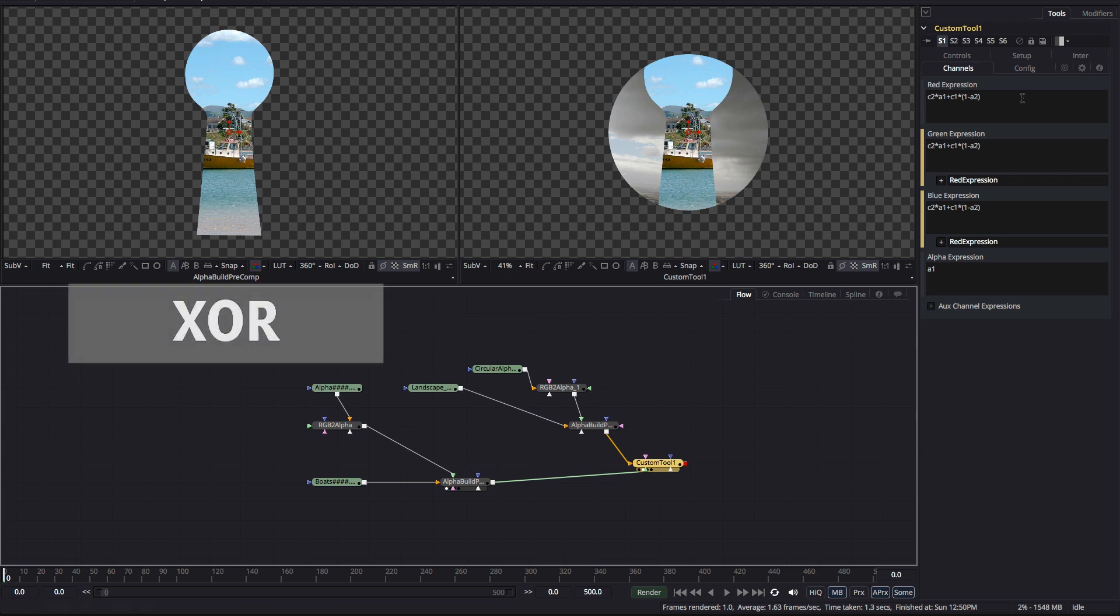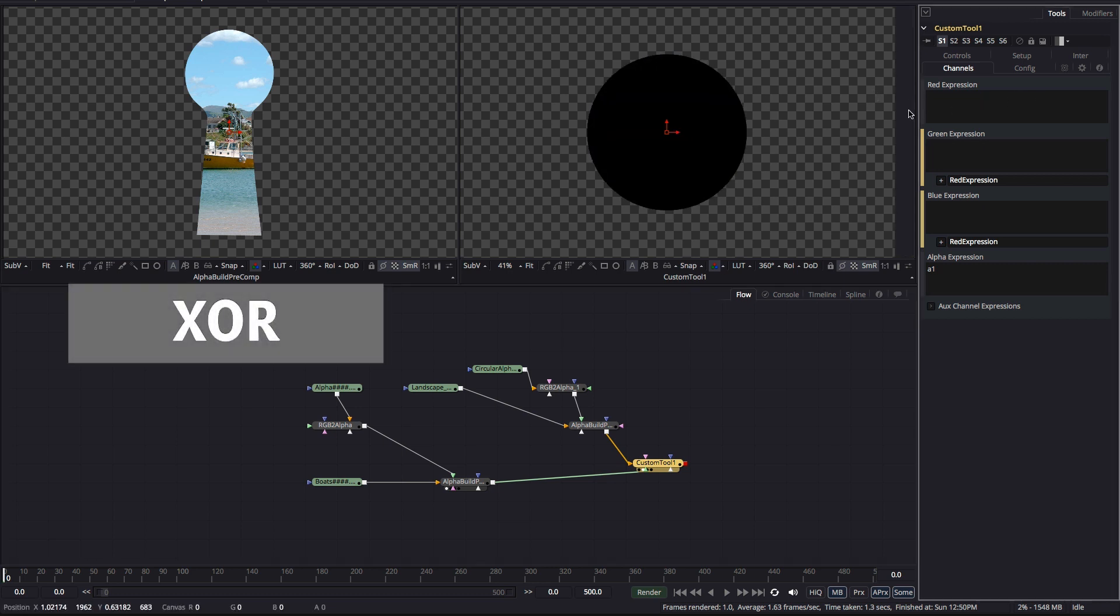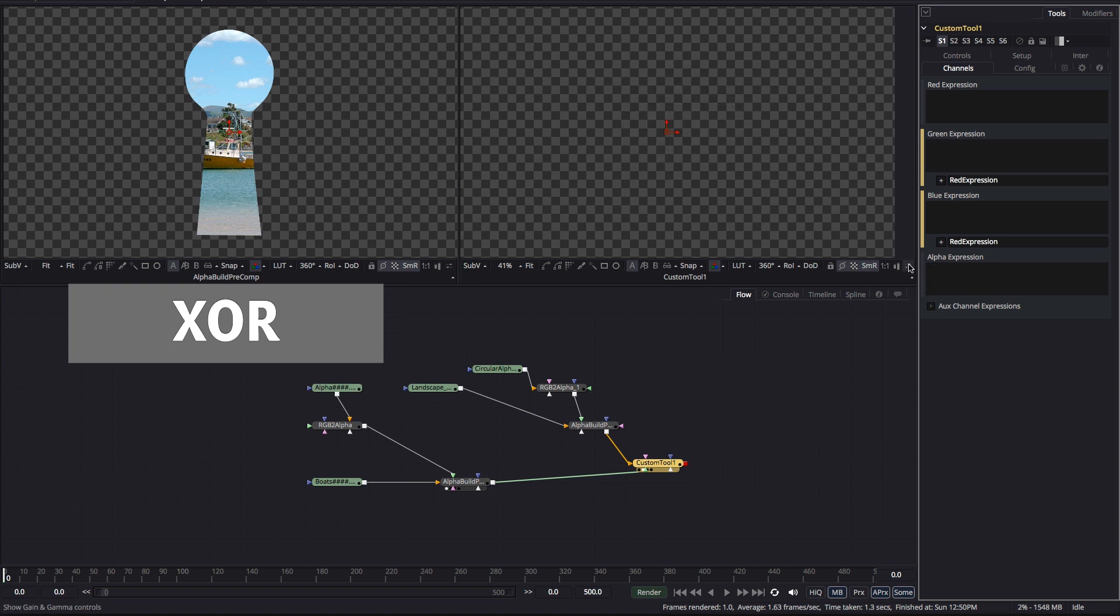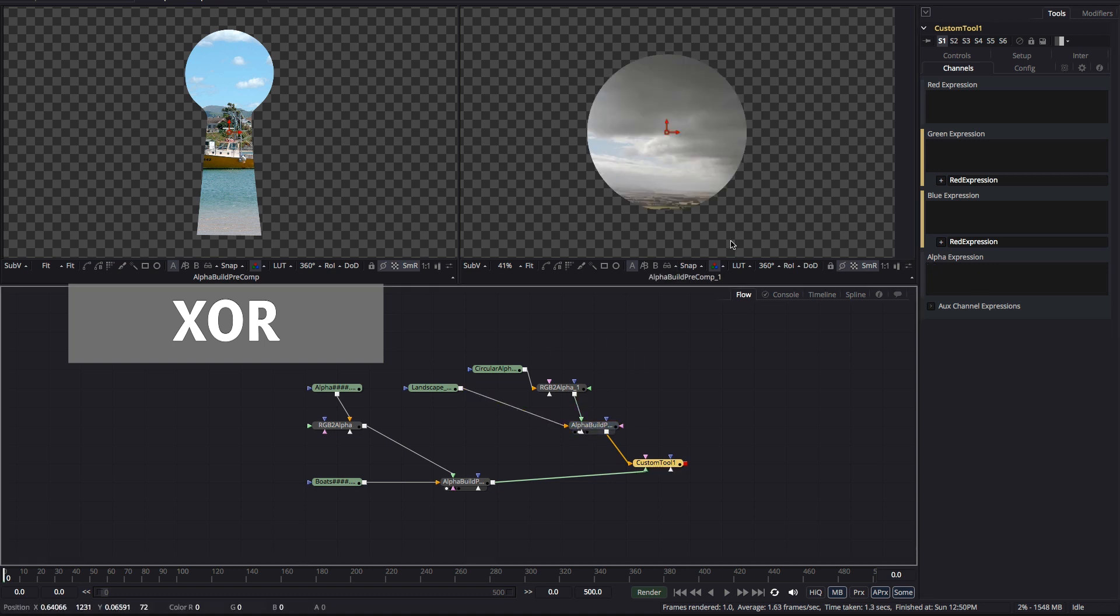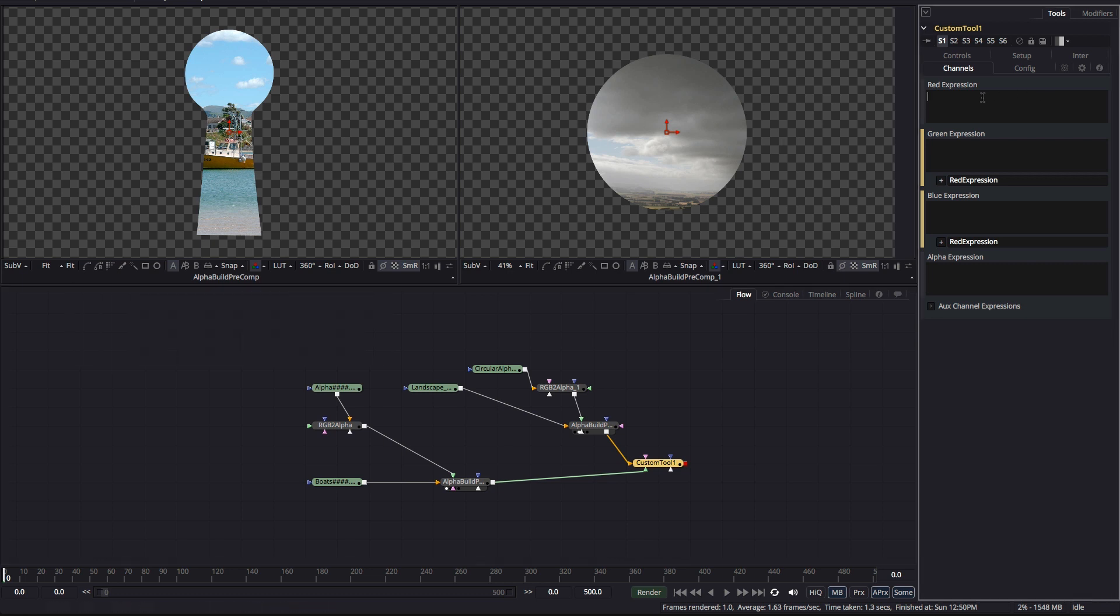And finally let's look at xor which returns both the foreground and the background inside their respective alpha channels except where those alpha channels overlap. So, for the RGB I'm going to multiply the foreground by the background's inverted alpha so that's C2 times 1 minus A1 close brackets.